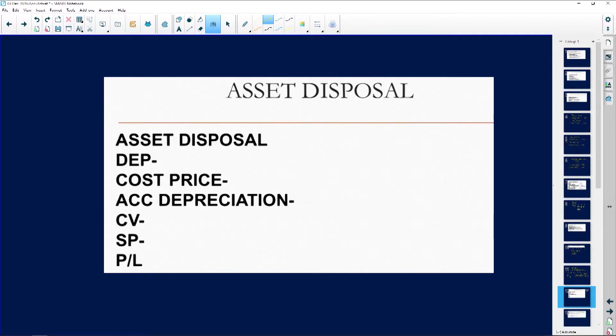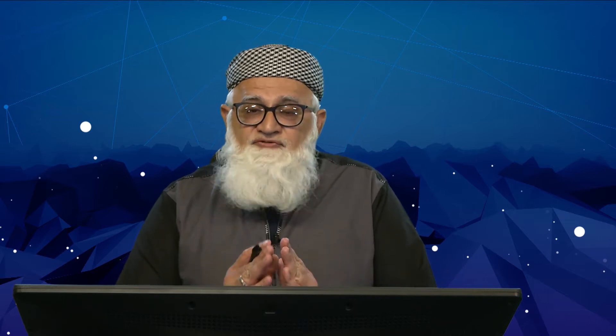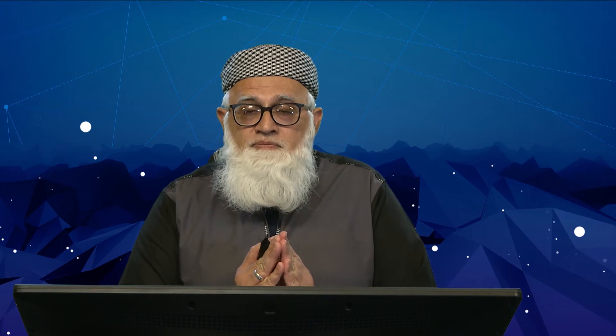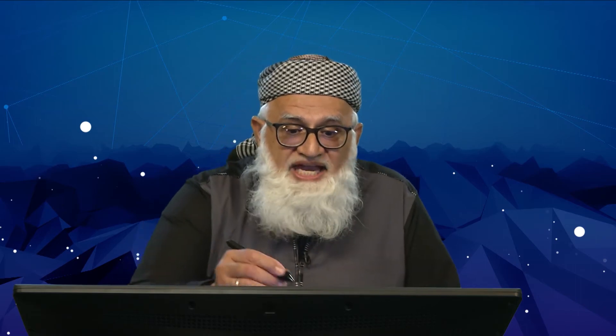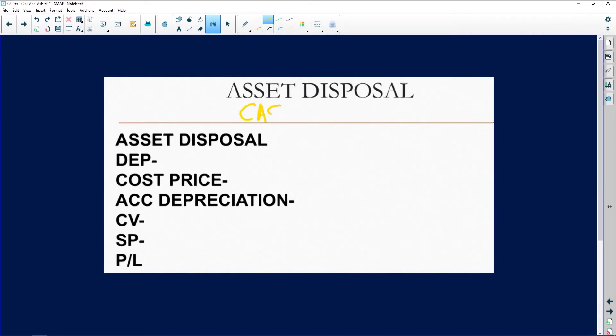Coming back to your asset disposal — please listen carefully and don't misunderstand what I'm saying. When you are disposing of an asset and the question is specifically on cash flow — not anywhere else in the paper, but specific to cash flow — in this particular instance, if the asset disposal is being examined in a cash flow question only, then you will...